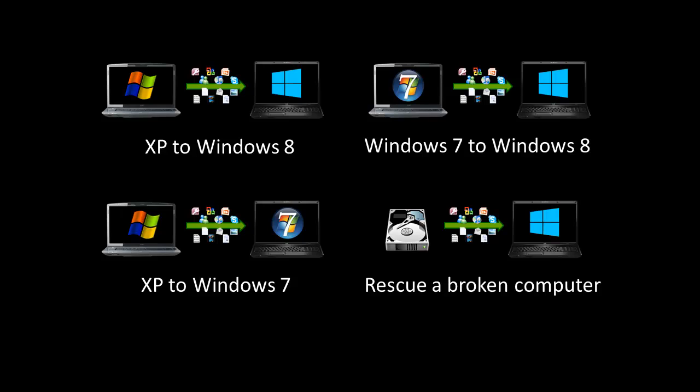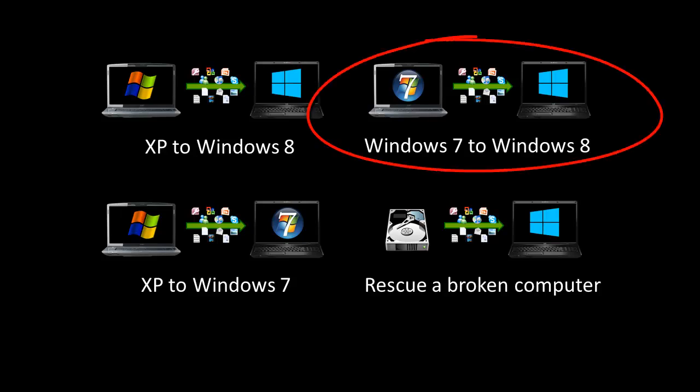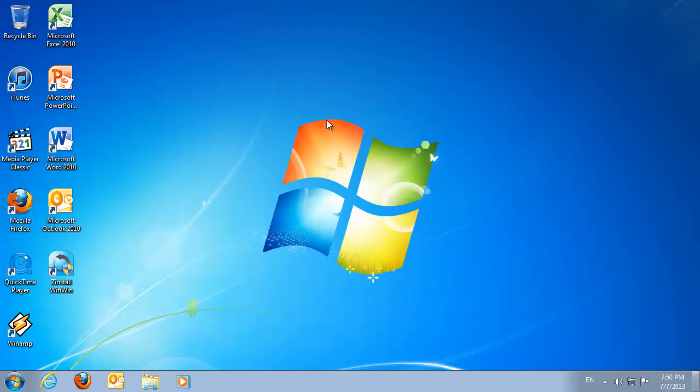In this video, we'll transfer from Windows 7 to Windows 8. Meet my old computer. I love it. I got used to it, but it's kind of slow, and it's time to buy a new one.